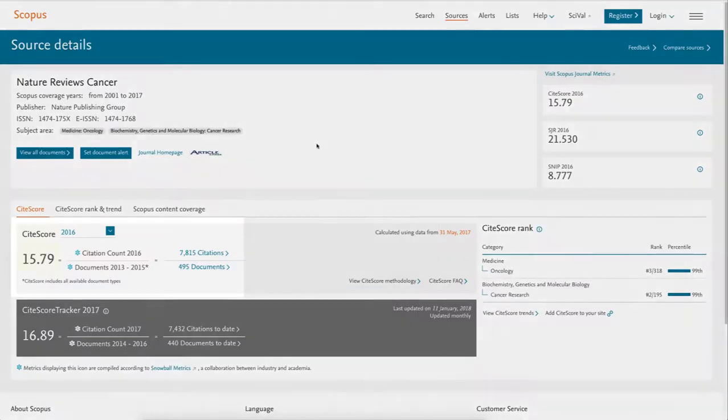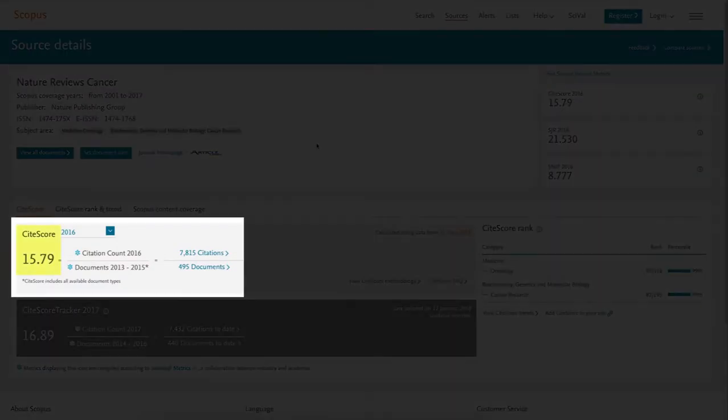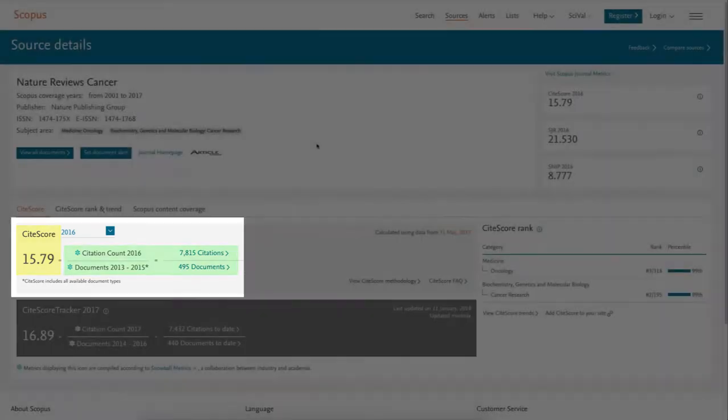In the middle of the page, you'll find the site score for this journal, plus an explanation of how they calculated that number.